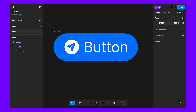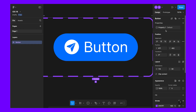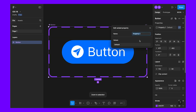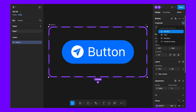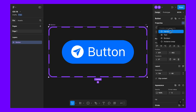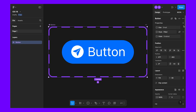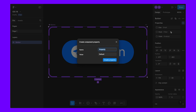Now we need to add properties. Select 'Add property' — the first one will be a variant. Let's rename this to 'size' and set it to 'small'. Let's add another variant for the style — this one will be 'filled'. Let's create another variant for state: 'enable', and another for label type: 'symbol plus text'.